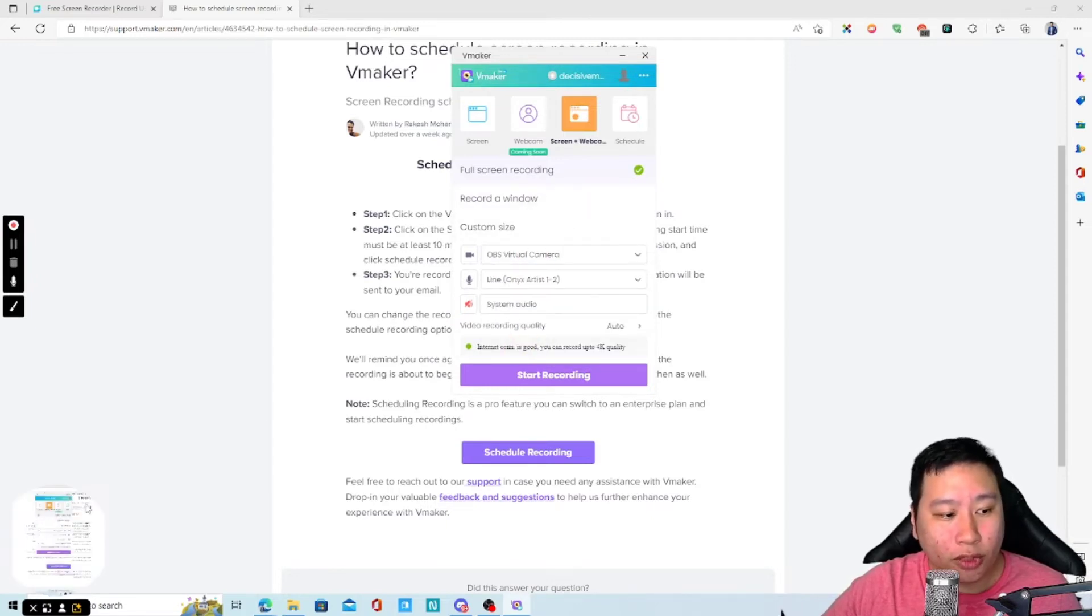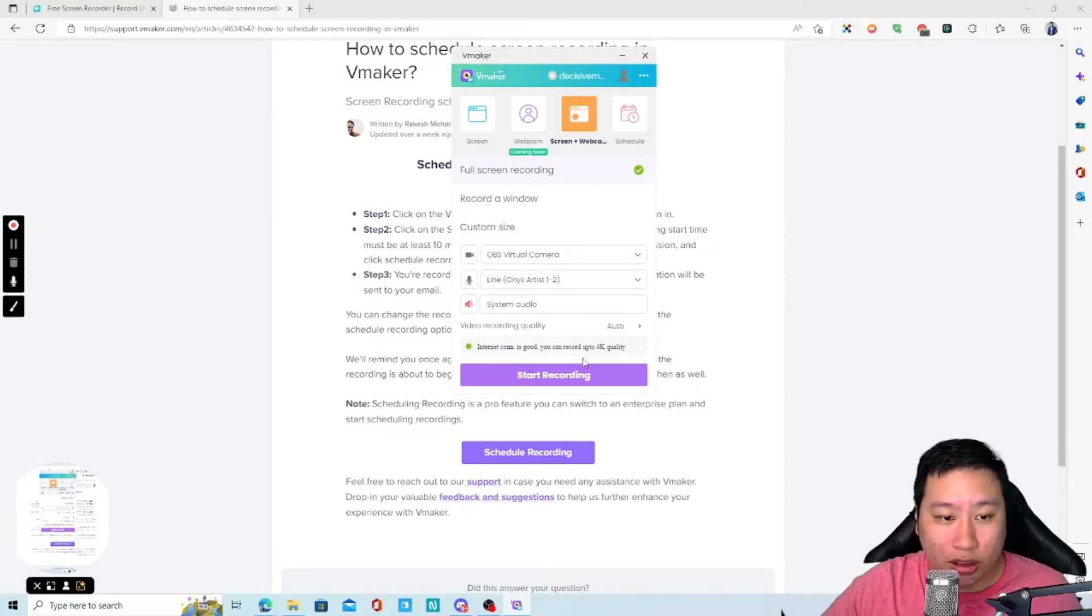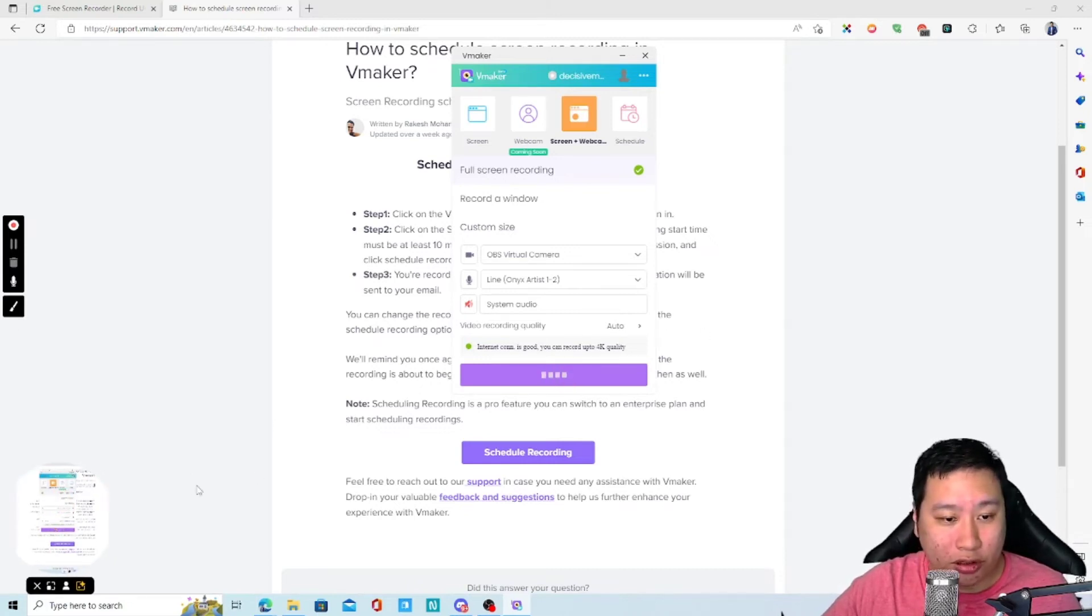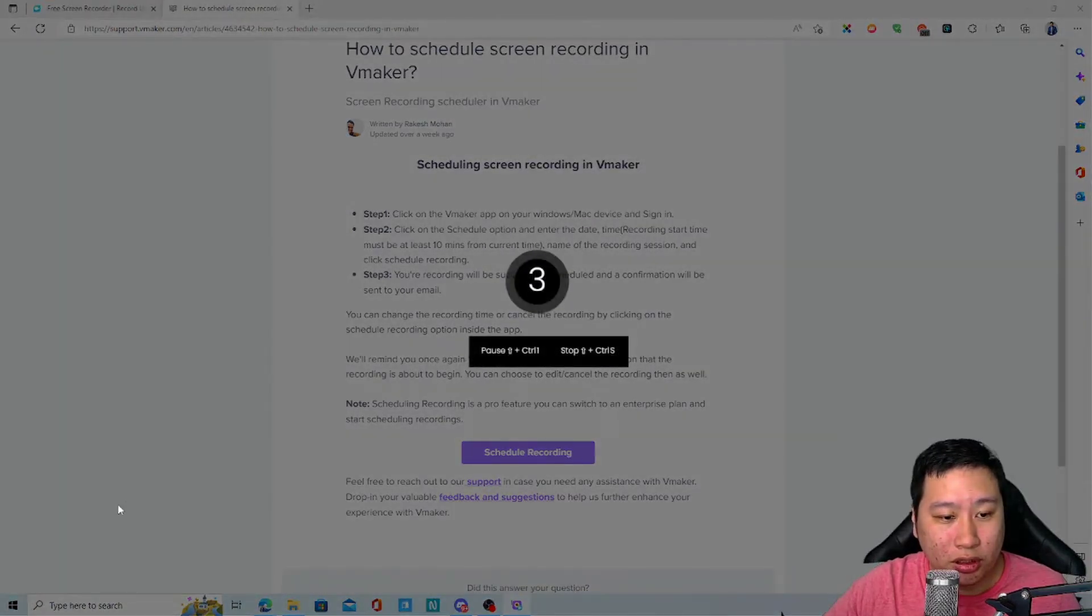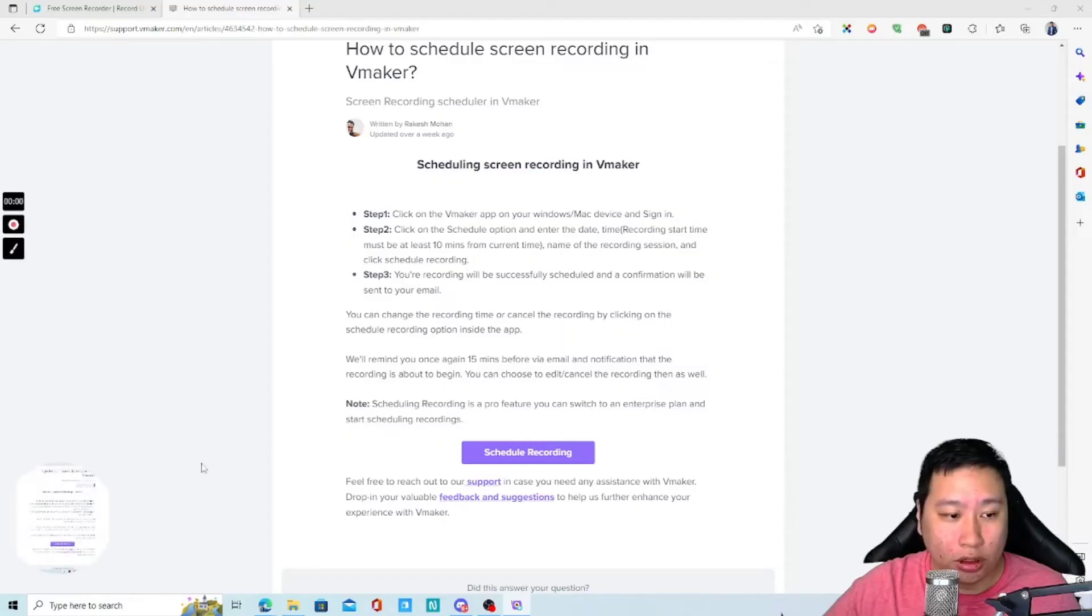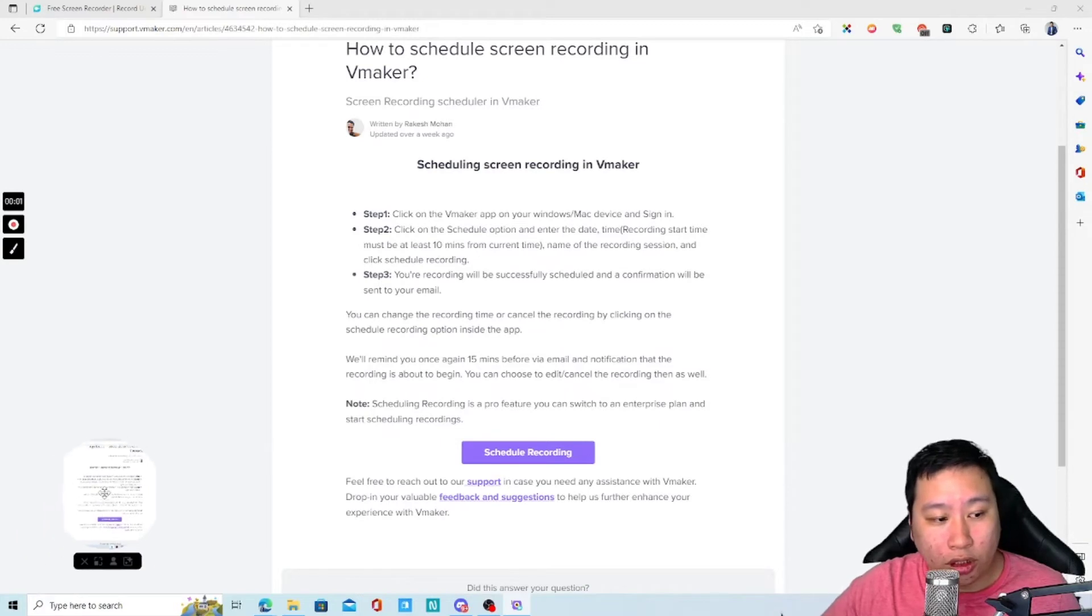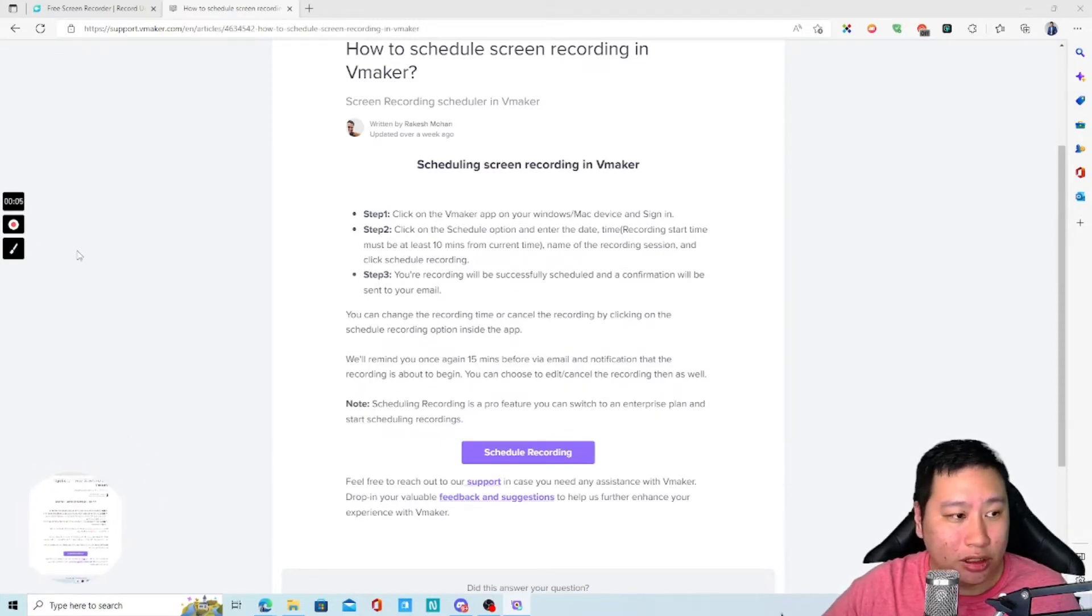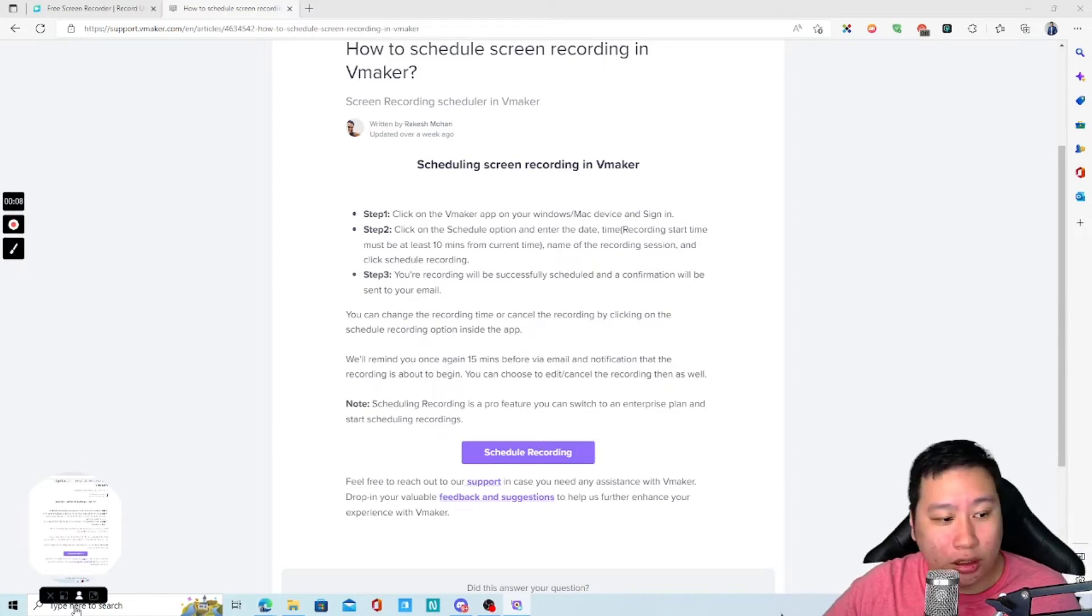Let me just turn on my virtual camera from OBS right here. You can see my camera right here. So, I am just going to click on start recording. There we go. So, this is my camera right here. And let's see what I can do with this.